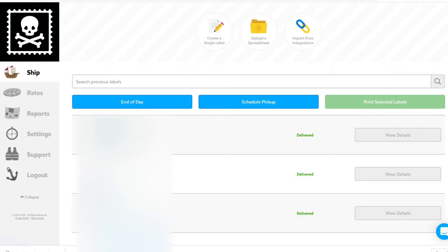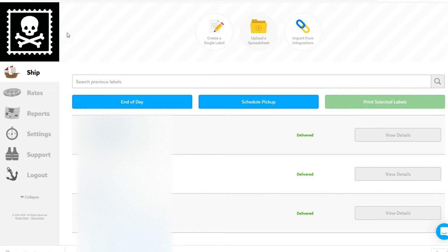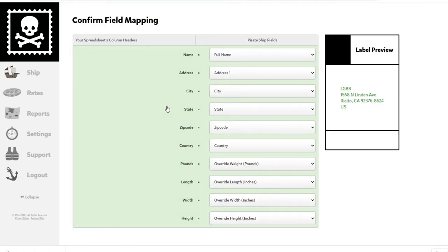Hop on over to PirateShip and click on Upload a Spreadsheet. You'll get a little pop-up so you can navigate through your files and select the spreadsheet that you just created and saved. I just selected it.